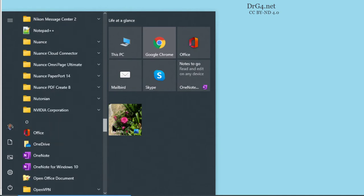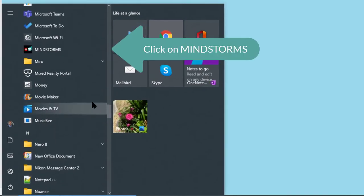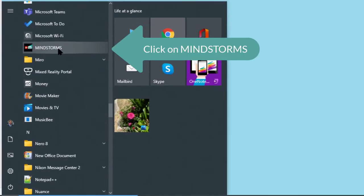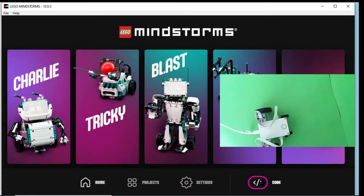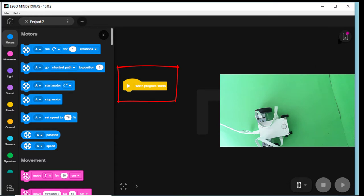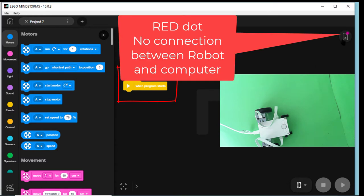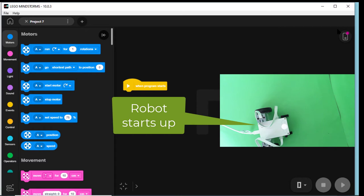It will be down at M. Here we are, Mindstorms. Left mouse click on that, and it will come up like this. We then click on Code. Now you can see we've got when program starts, but up here you can see the little red dot means that we haven't got our robot connected. I'll plug the USB connection of the robot in.